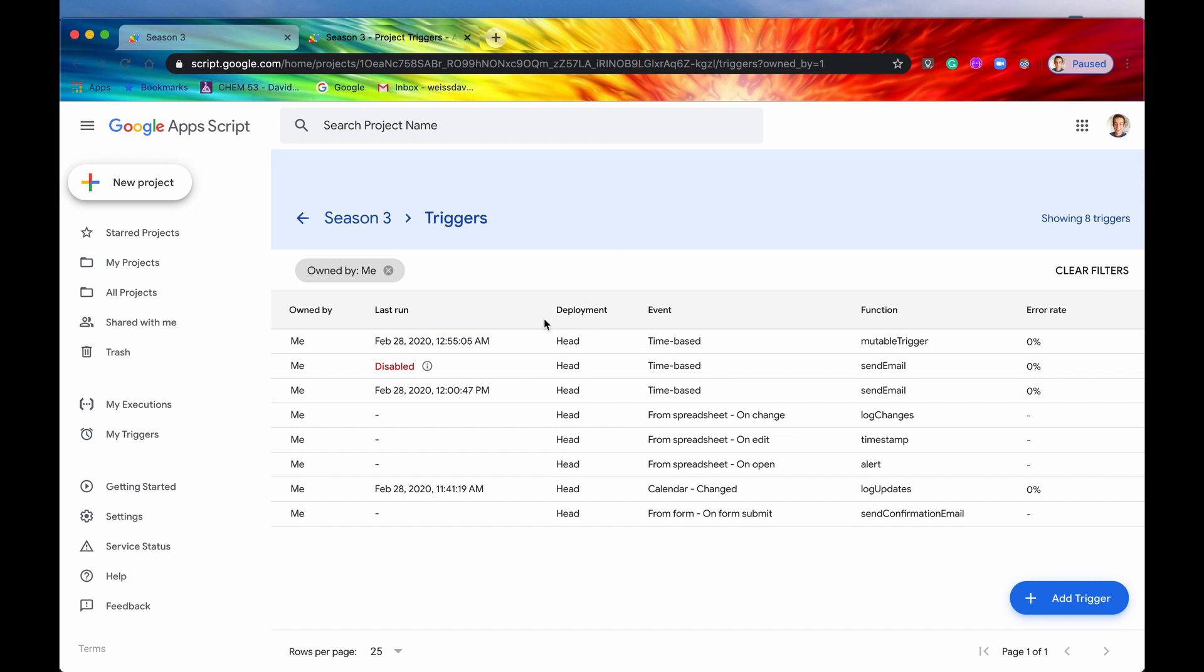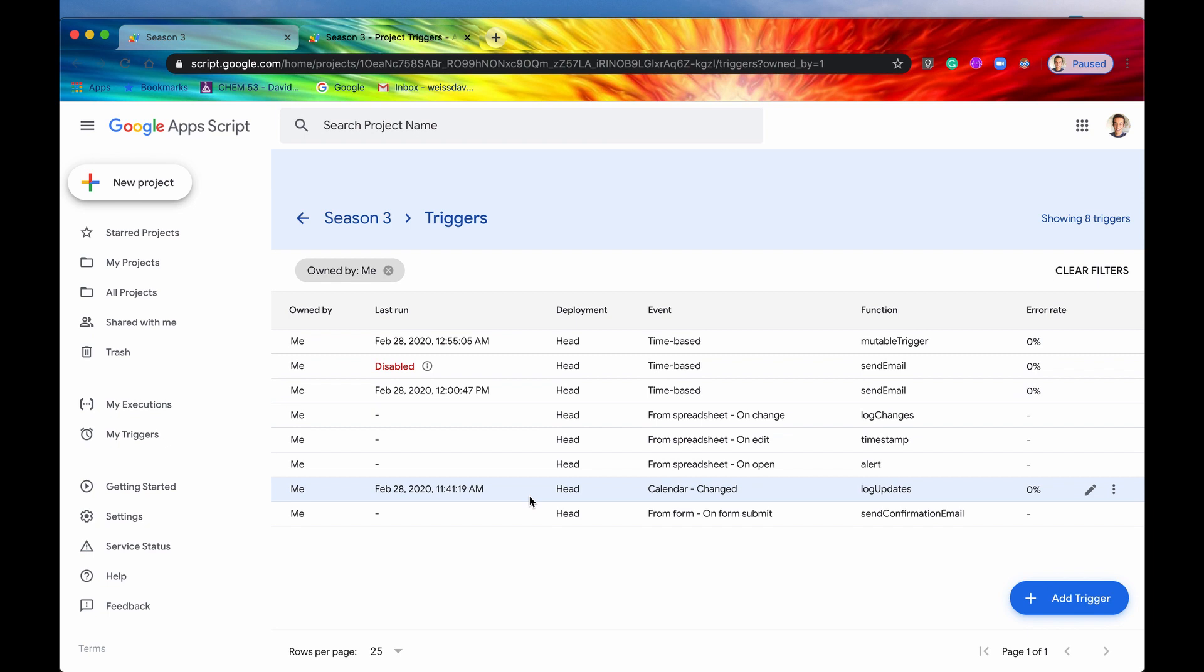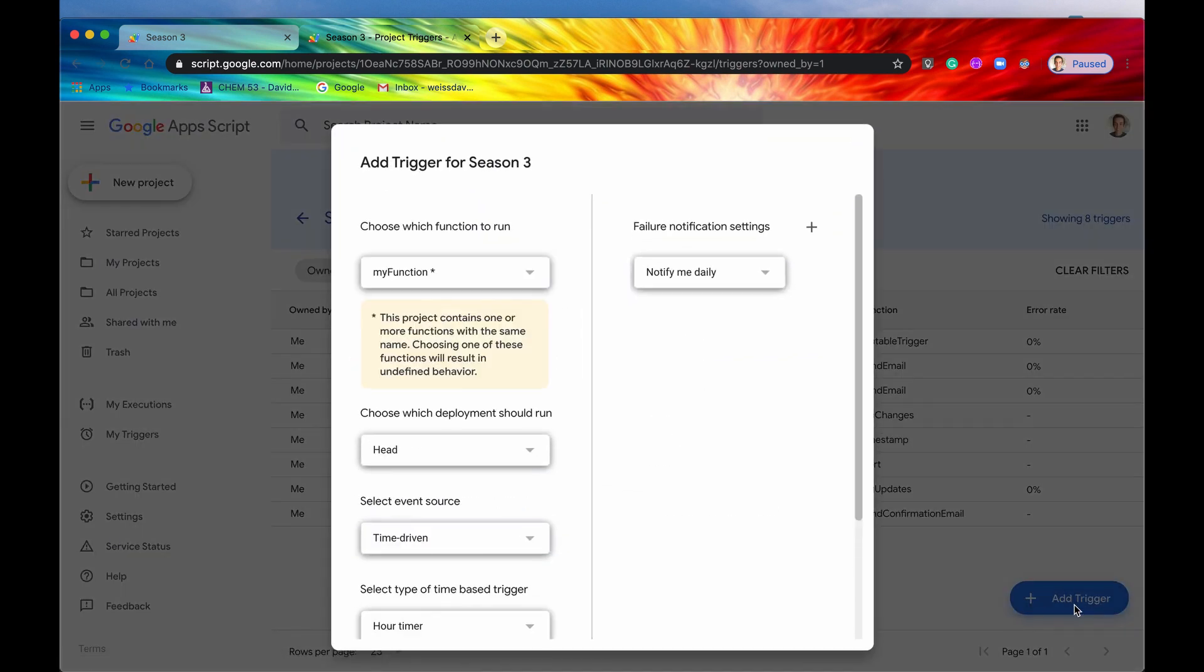So it looks like, again, yep, there are eight triggers, just like the method had listed. And so from here, we can add new triggers and we can add them manually.